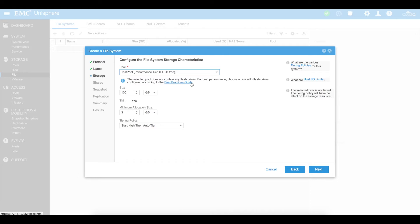I can allocate how much storage I want my file system to have. I'm going to say 500 gig. It's going to be done as thin provisioning. You've got an option of thin or thick provisioning — thin is where it's not going to use all the storage up front; it'll use storage as it needs it, but you're allocating a total size of 500 gig. Minimum allocated size is 3 gig — we'll leave that blank.